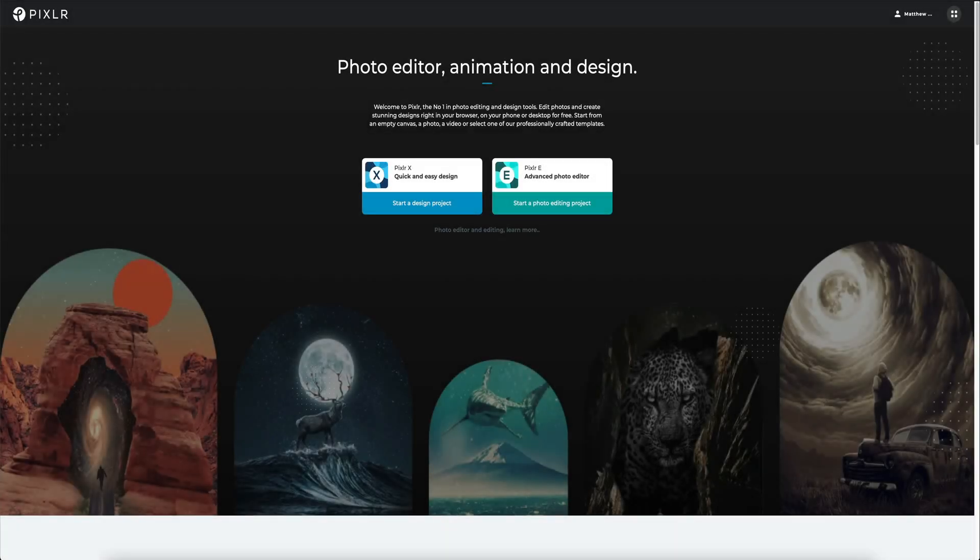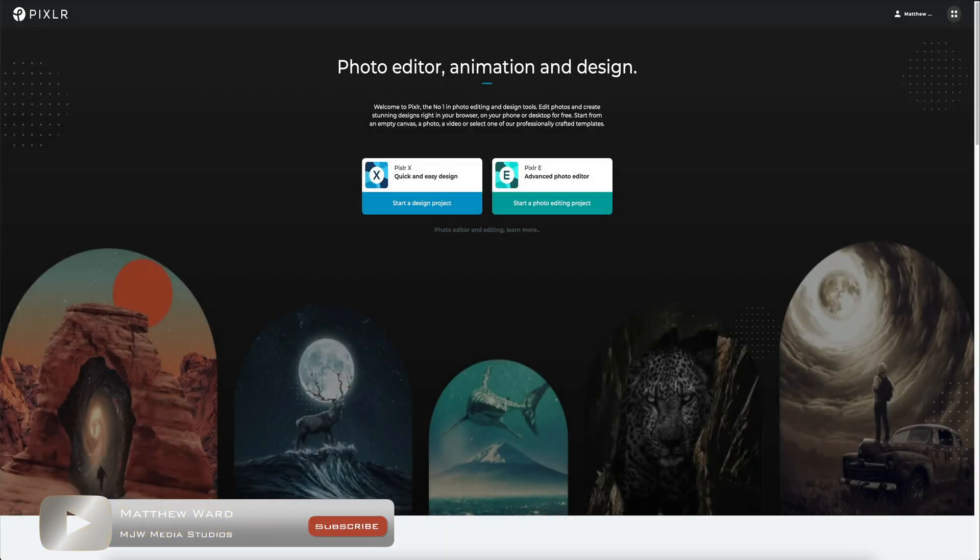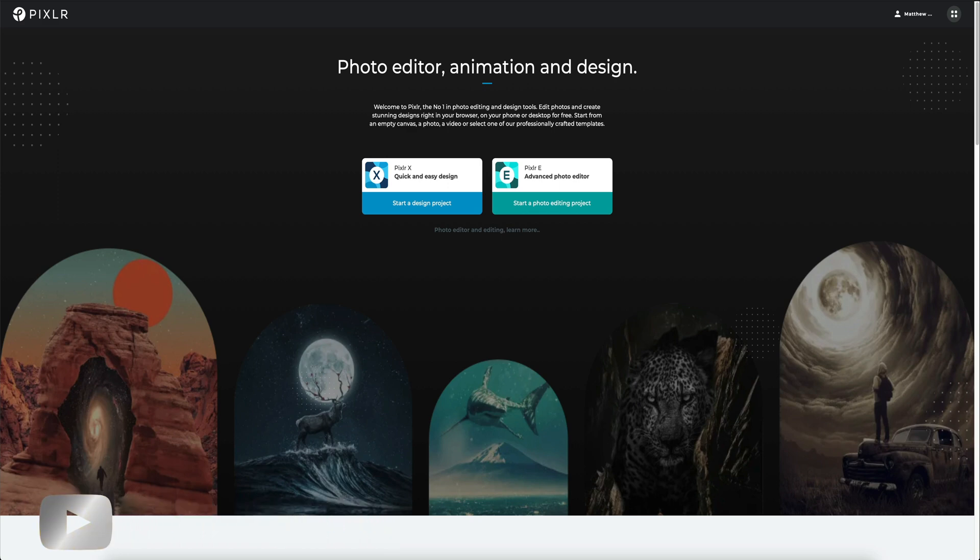Hey, what's going on guys? Today we are inside of Pixlr and we're going to take a look at the batch editing tool and why this could be a really valuable tool for those of you who want to edit multiple images at the same time.